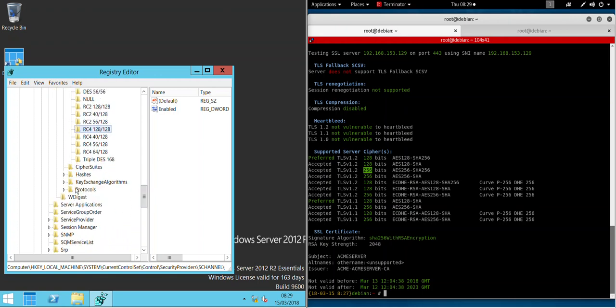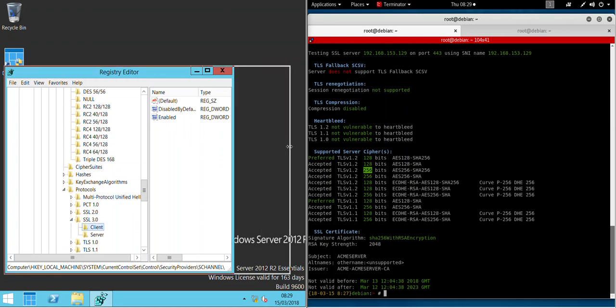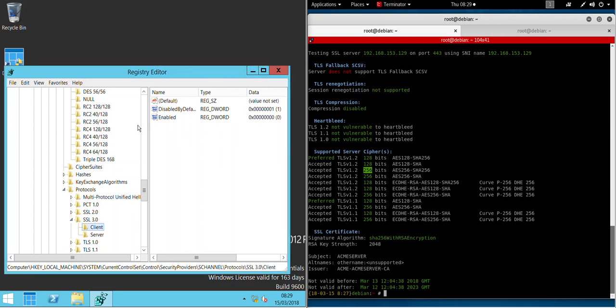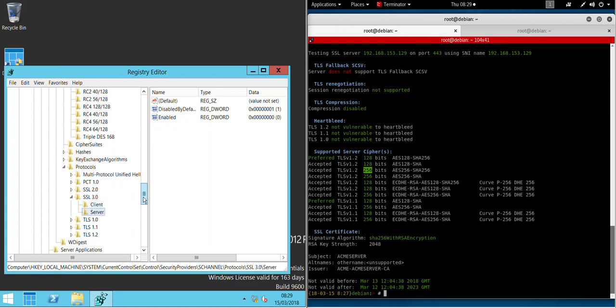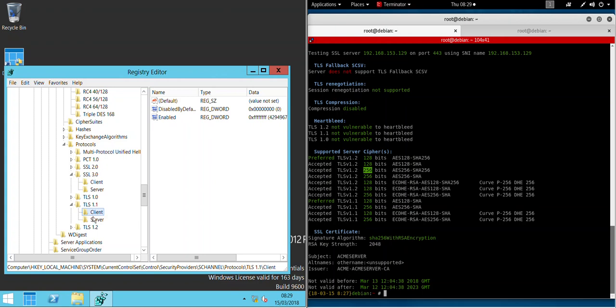It's also done the same for protocols here. So you'll remember that we disabled SSL version 3 and TLS version 1.0. Those changes have been made here: disabled by default is 1 and enabled is 0, so that's turned off, and the same for the server. But if we go to TLS version 1.1 or 1.2, you can see that it's not being disabled and here it's set to enabled. So support for TLS version 1.1 and 1.2 are enabled.